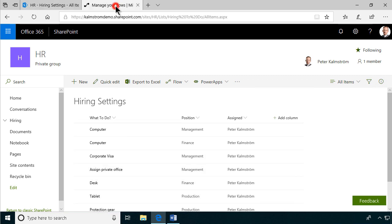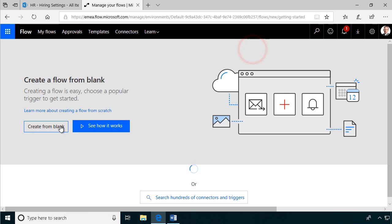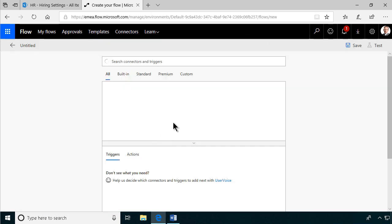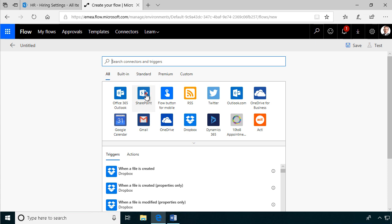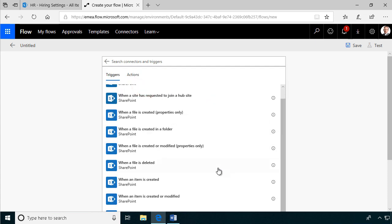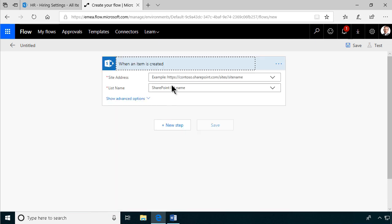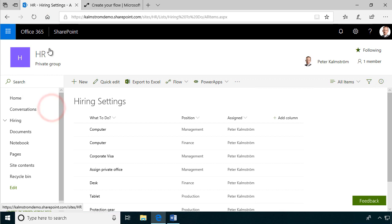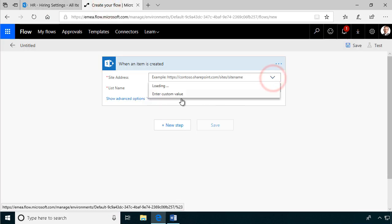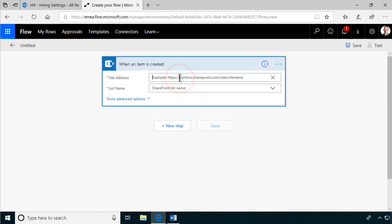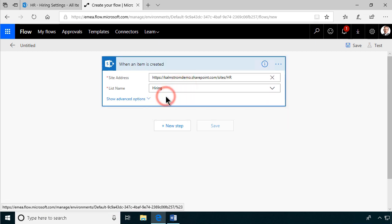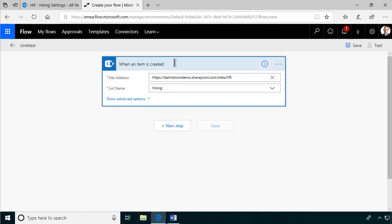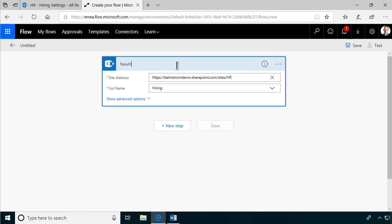So let's go in and start with my flow. I'm going to create a new one from blank. The trigger in my case is going to be the SharePoint trigger — when a new item is created. I'm going to copy the link to my HR site and enter that as a custom value in the site address, and the SharePoint list name is 'Hiring'. I'll rename this trigger 'New Hire'.